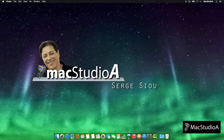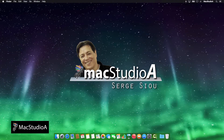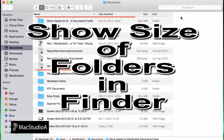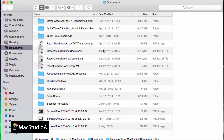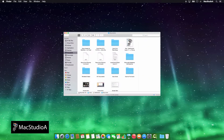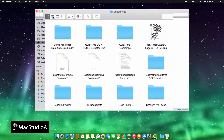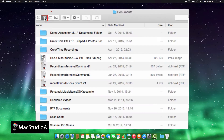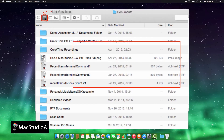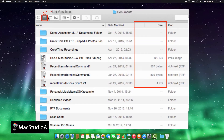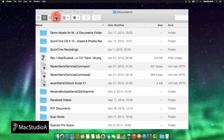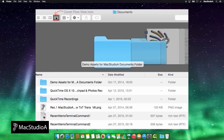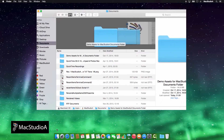Hi, I'm Serge Su and welcome to Mac Studio A. In this quick episode, how to show size of folders in Finder. Normally, when viewing files and folders using either the list or cover flow view options in Finder, only the sizes of files are shown and not folders. To also show the size of folders is a very easy process.